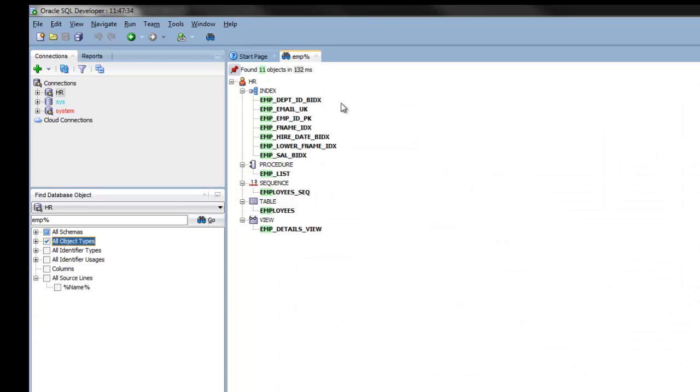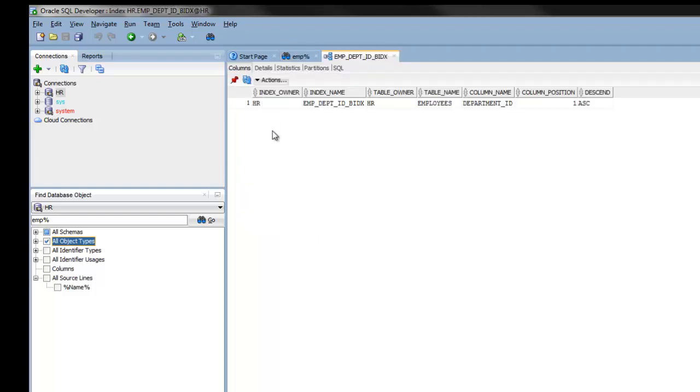And the results will now be displayed in its own tab. What's nice about this result is that if you click on the object, it will take you directly to the details of that object. And so here I can view the details of this index.